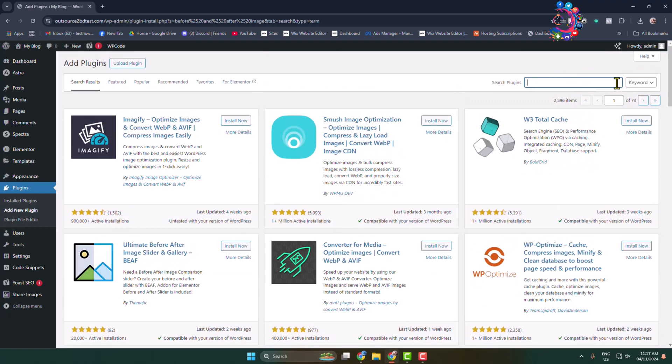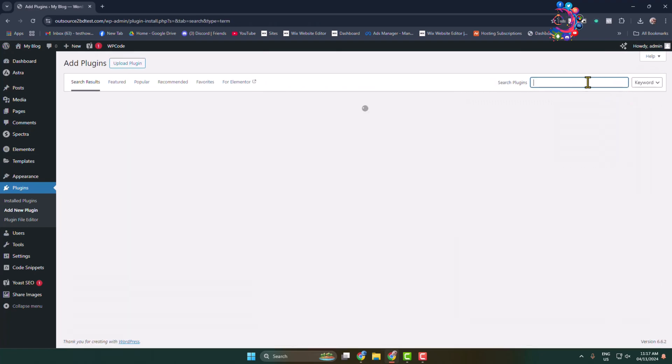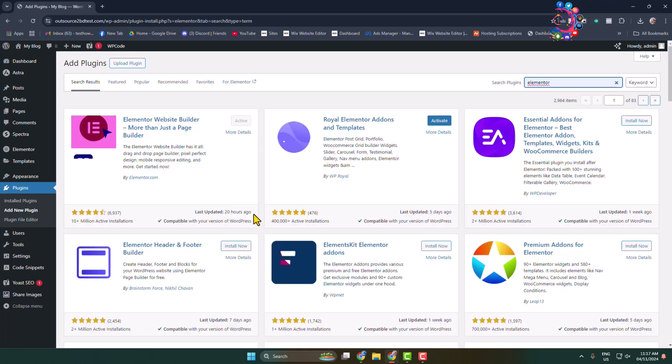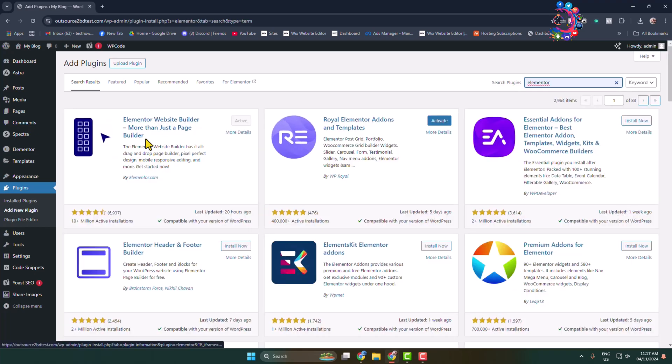Now you have to activate another plugin. Search for Elementor and make sure you have installed and activated the Elementor plugin.